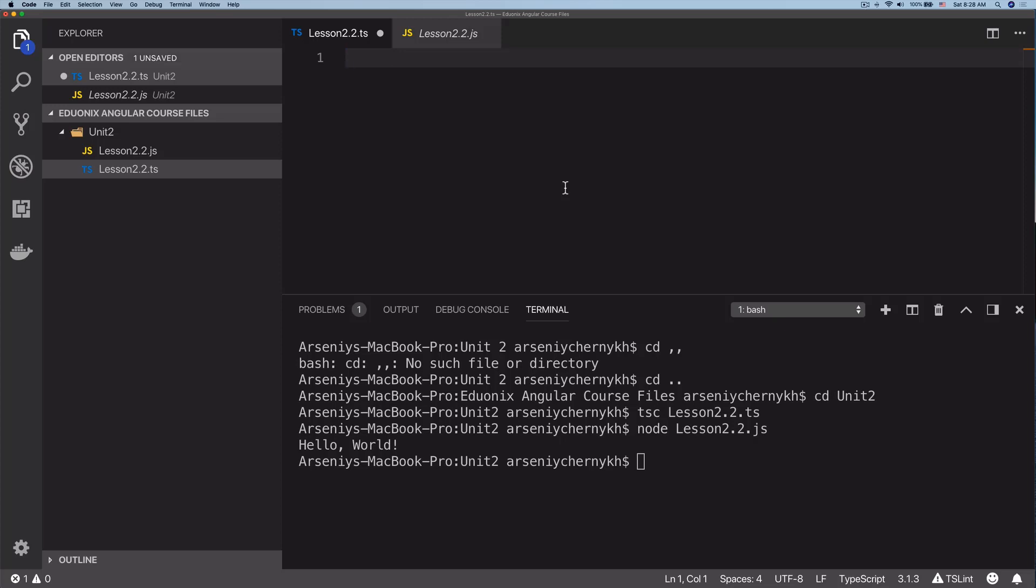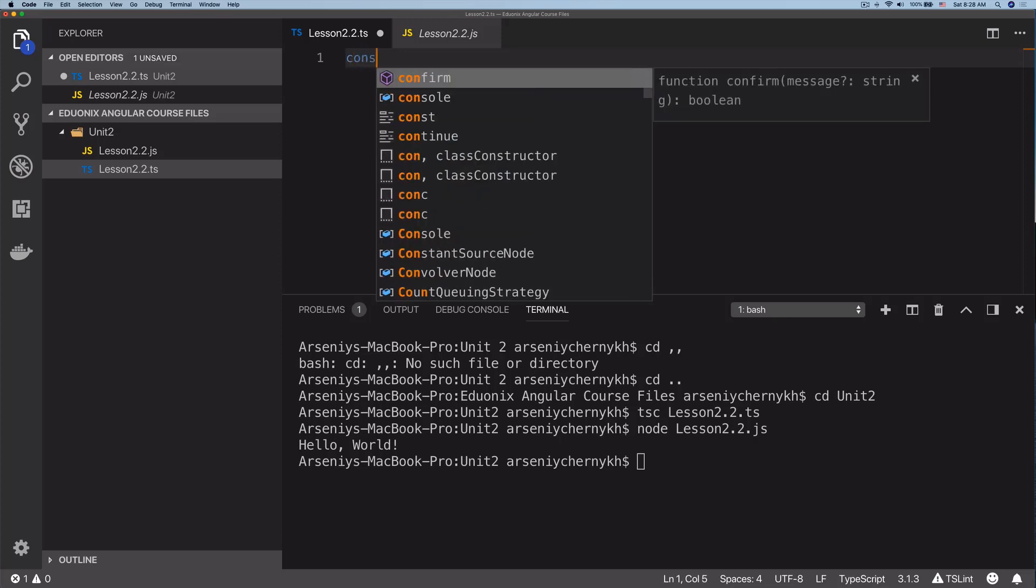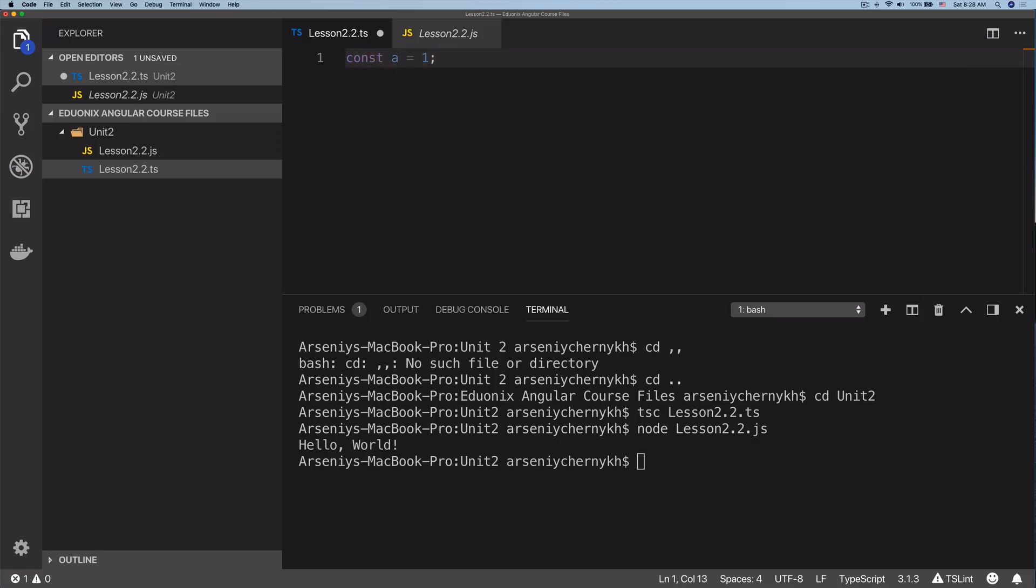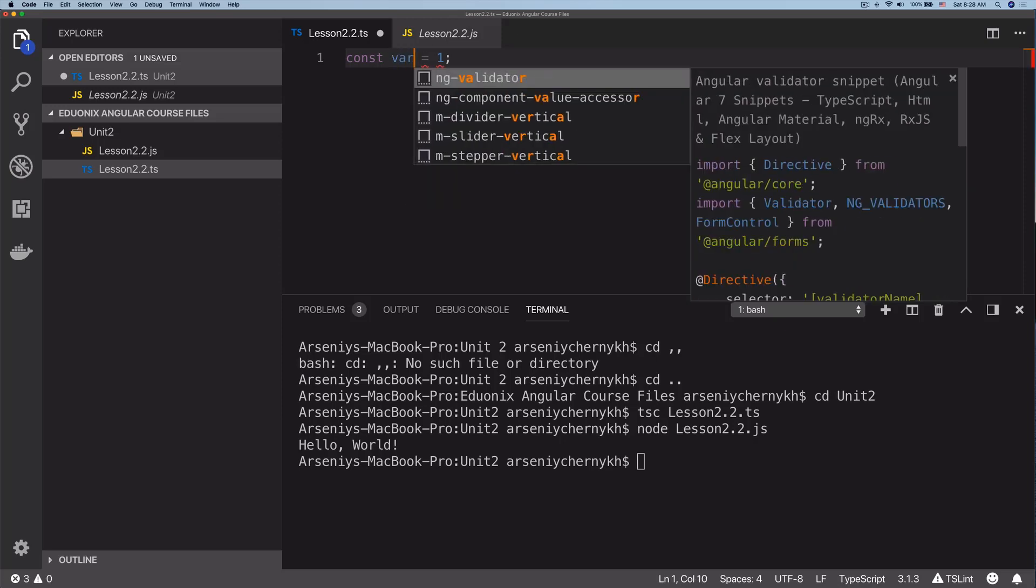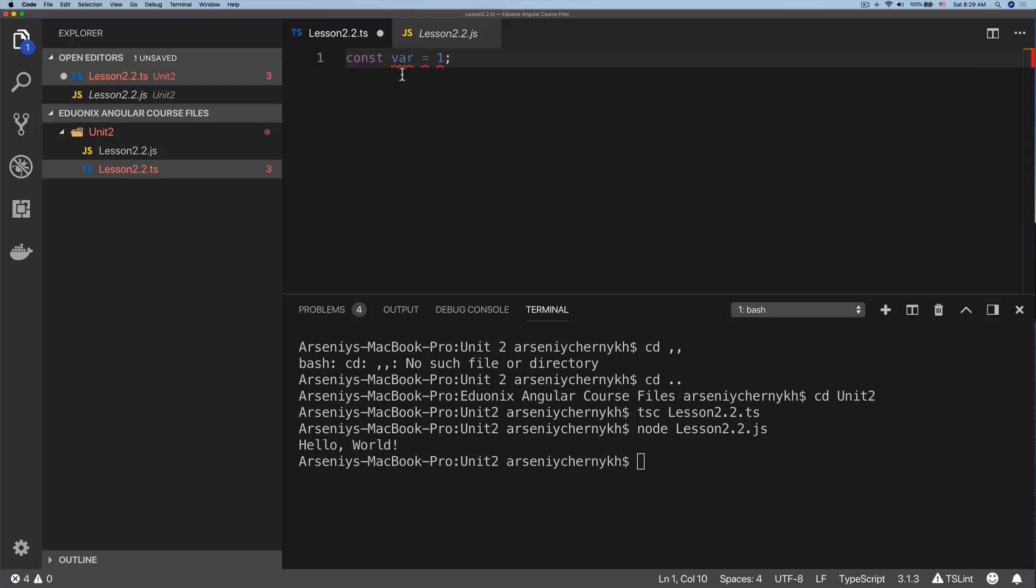For example, const a equals one is fine. a1 equals one is also fine. But 1a equals one throws an error. They cannot include special symbols except dollar sign and underscore. You can do dollar sign one or underscore one. They can't be keywords, so const var equals one throws an error. They can't contain spaces, so a space one doesn't work.